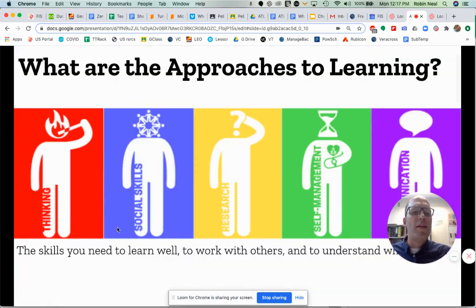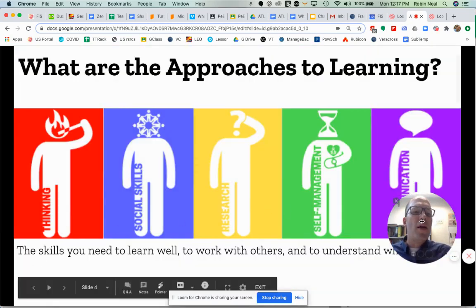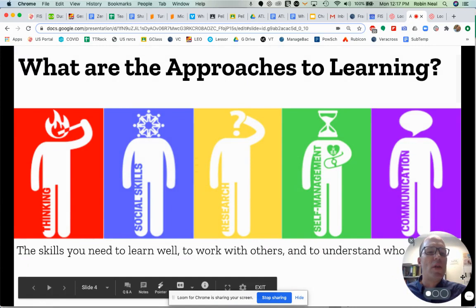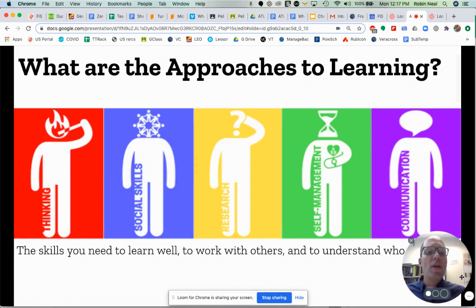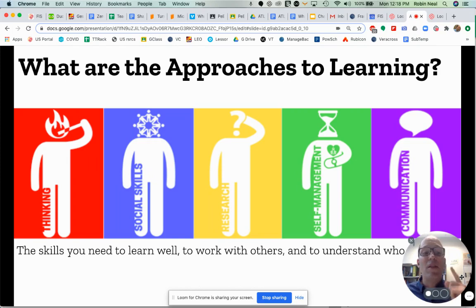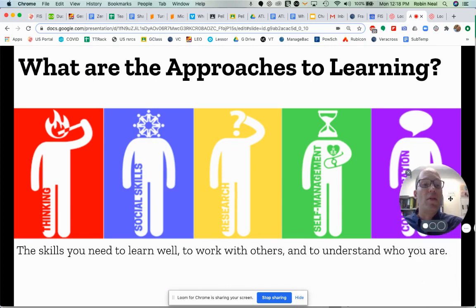Before we get into that, what I think really helps is to just look at the five categories. When we look at those five categories of the approaches to learning, you can boil it down to saying these are the skills that you need to learn well, to work with others, and to understand who you are.